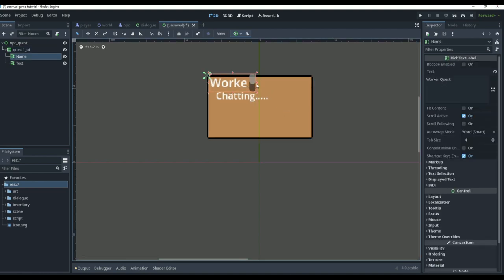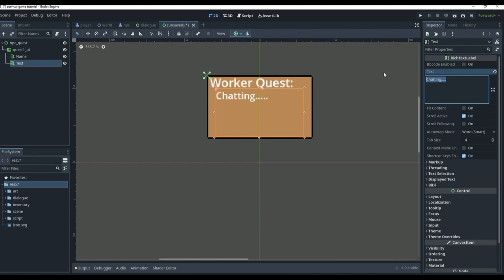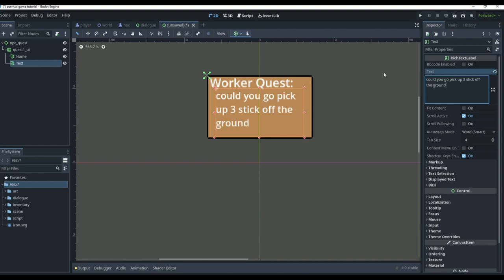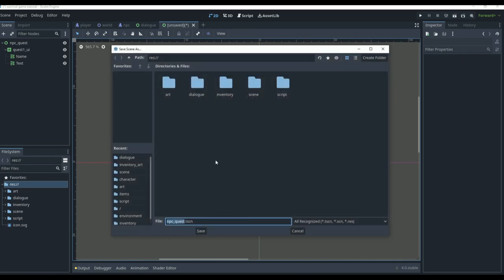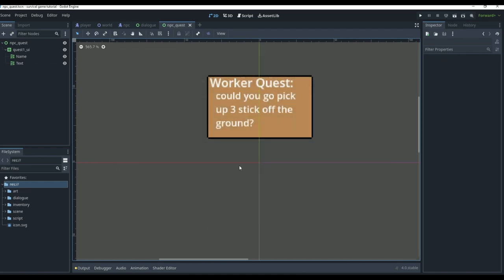In the chatting area, we want the player to be saying something like 'could you go pick up three sticks off the ground.' That's the quest — the player goes to pick up three sticks. Then it goes to the NPC, the NPC asks the question, and once we do it, it will congratulate the player because the quest is complete. We're going to save the scene into our scenes folder.